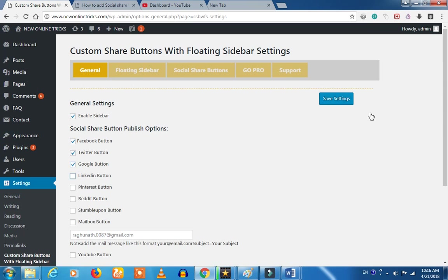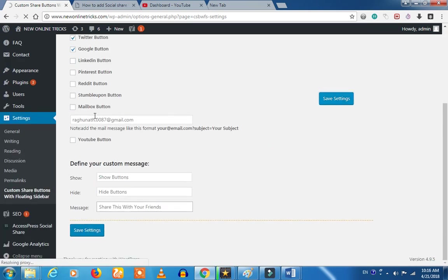Click on YouTube content and click on your YouTube button. We will paste the channel URL automatically. Let's save.